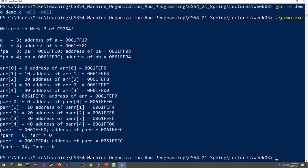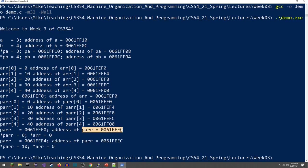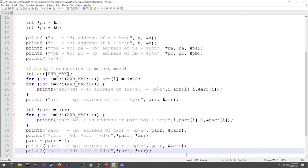Going back to the PowerPoint, the compiler knows integer size is four bytes, so dereferencing now gives 10 — the pointer is now pointing to the second element, not the original one. The pointer is still stored at the same address EEC, but now contains a different value EF4. In the memory model, the value at EEC changed from EF0 to EF4, and the arrow now points one spot down to the second array element.